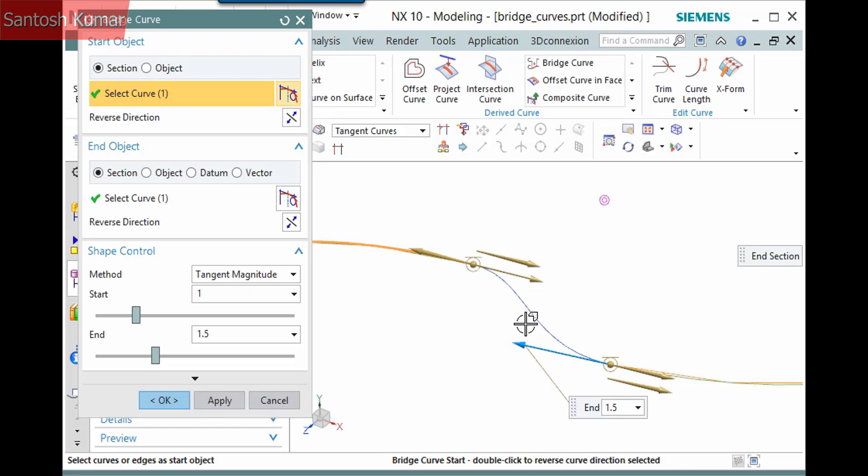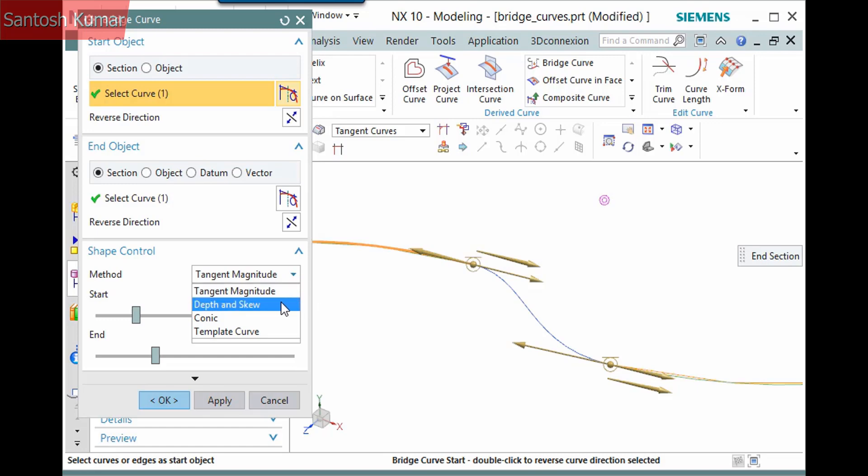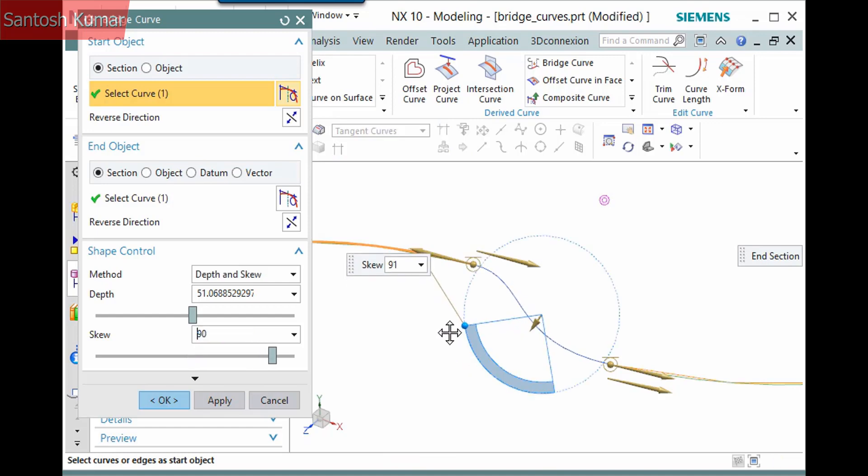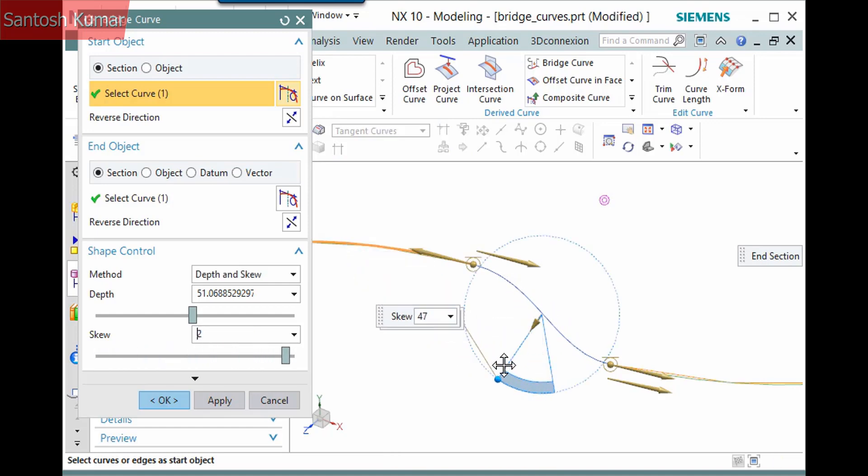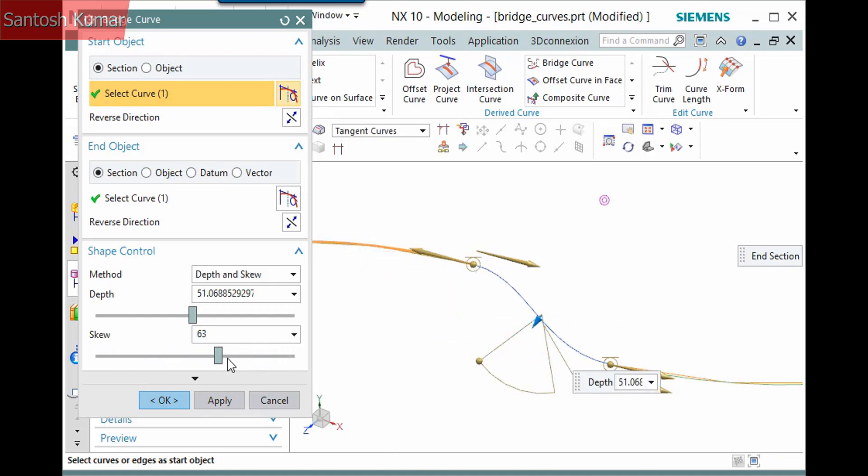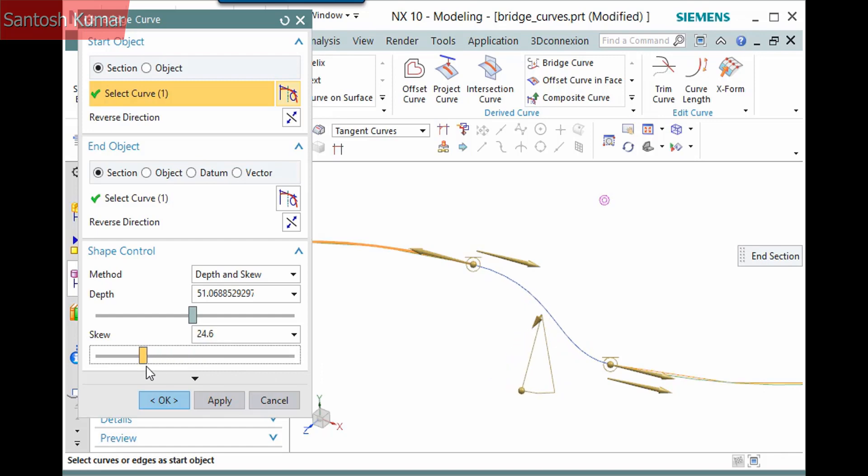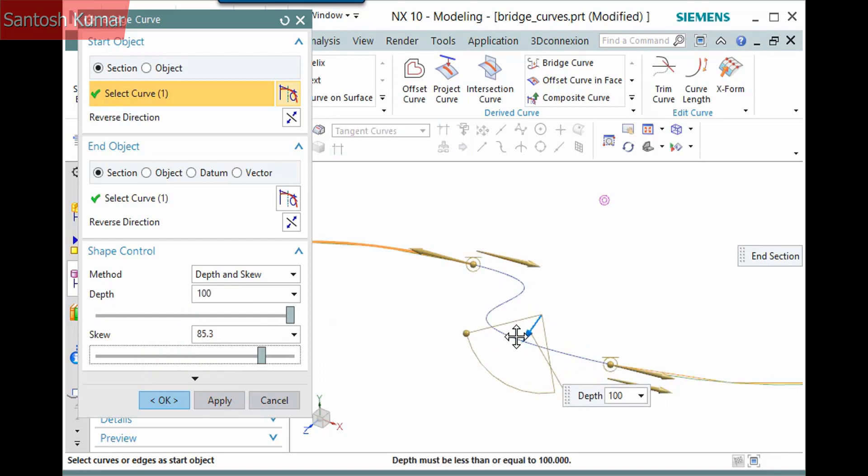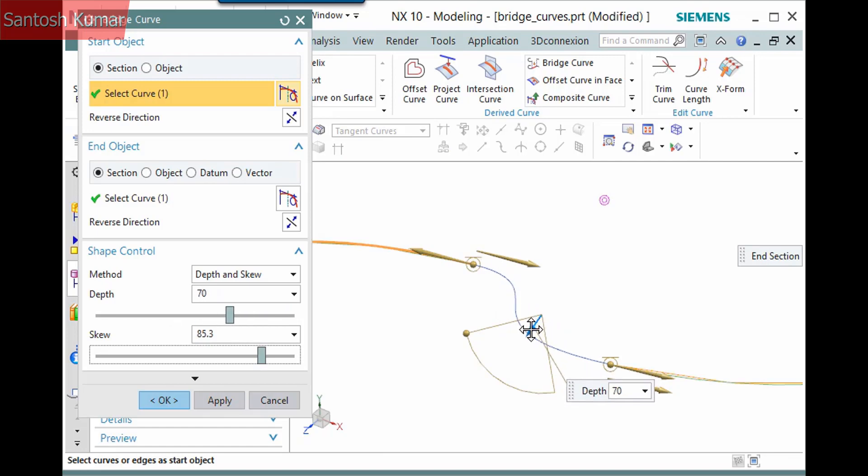There are three other methods in the method dropdown. Changing this to Depth and Skew displays two different handles that you can modify. You can change the method by right-clicking a handle.